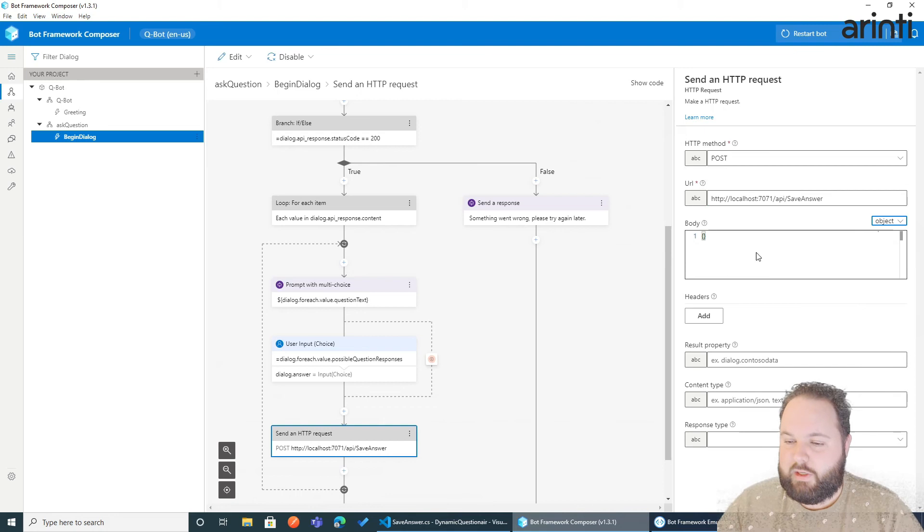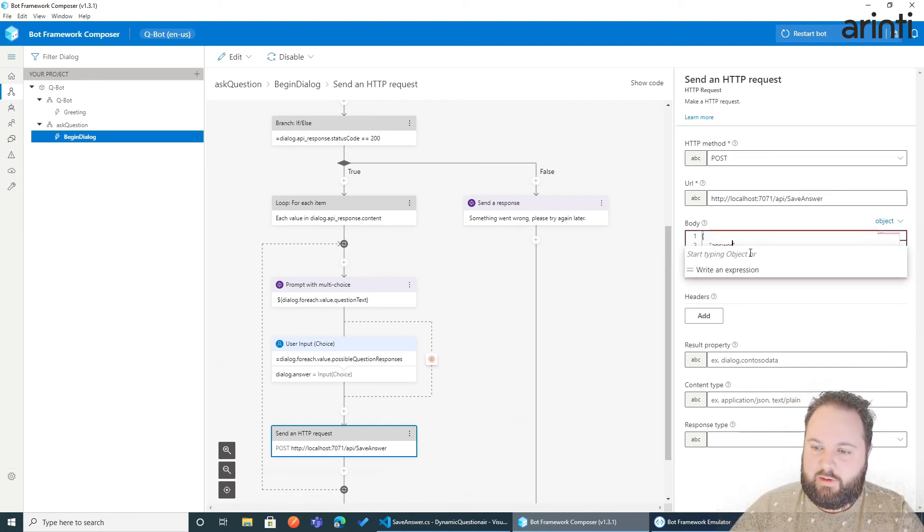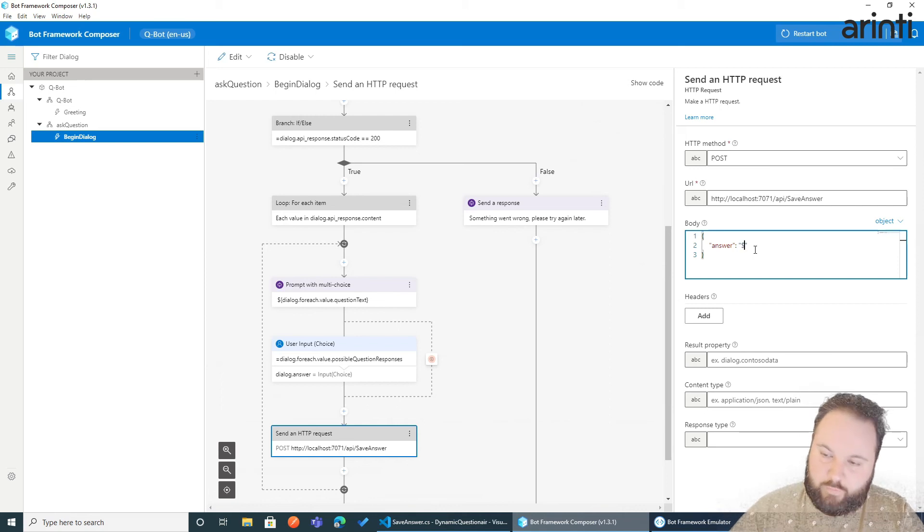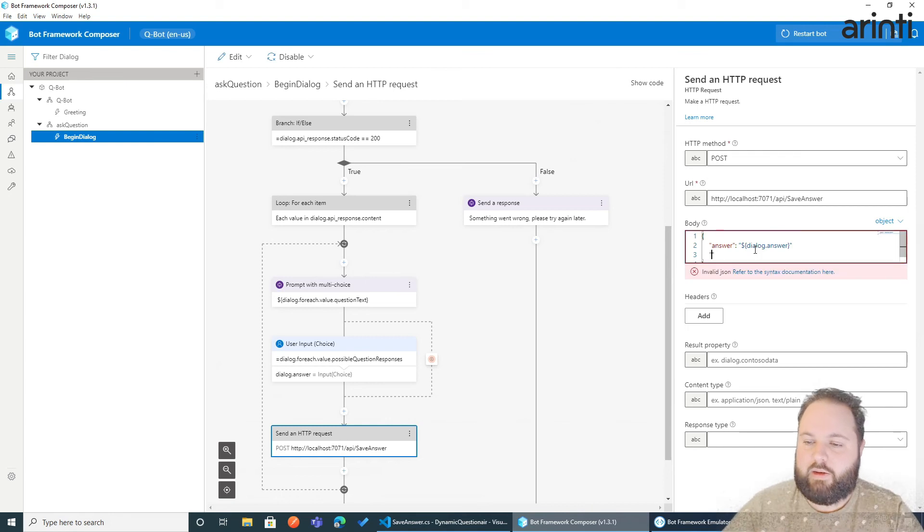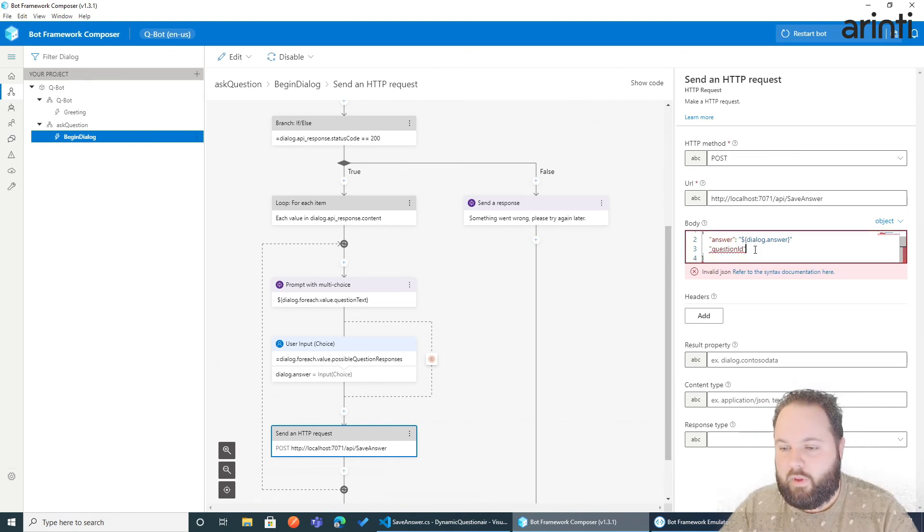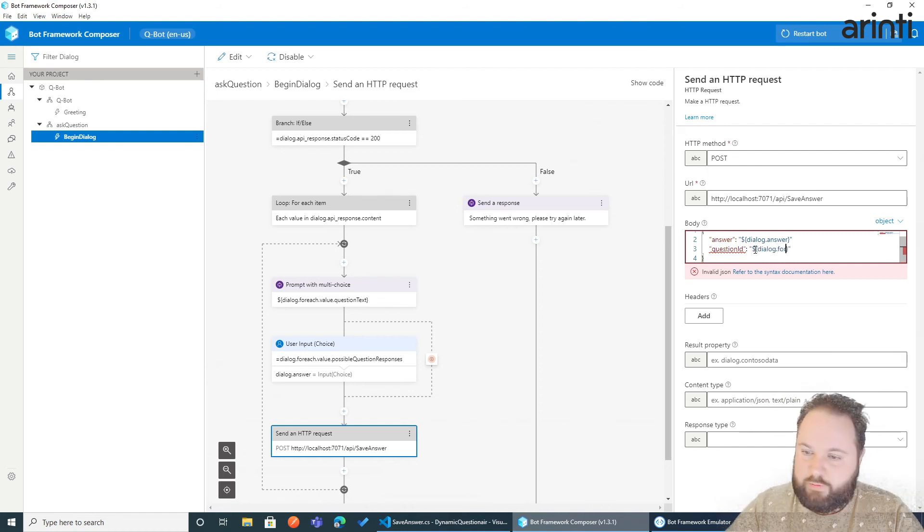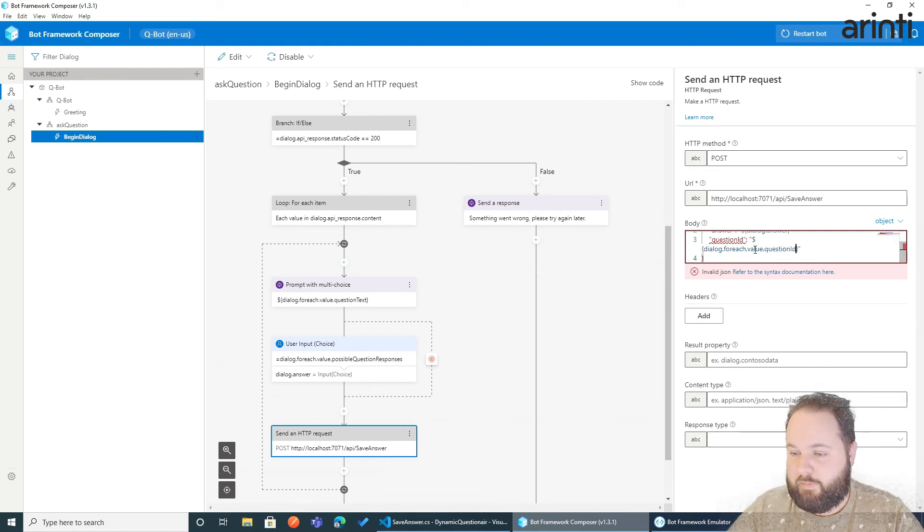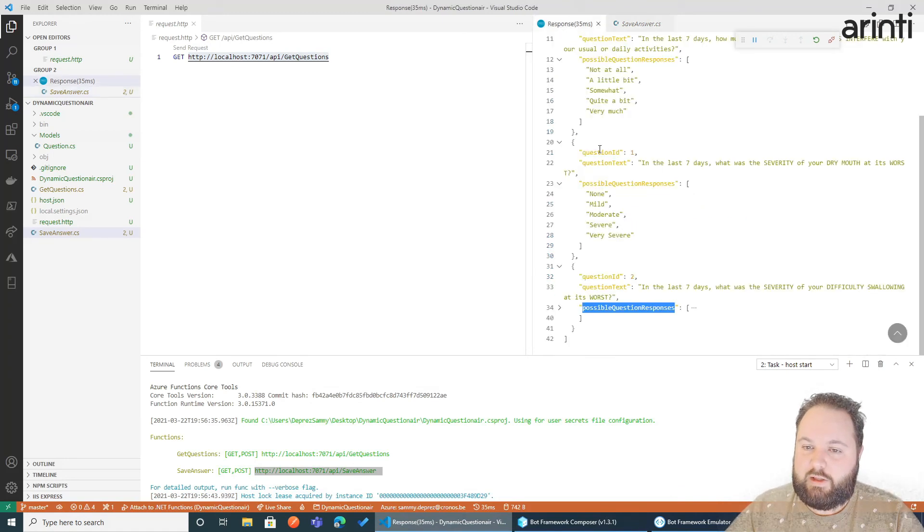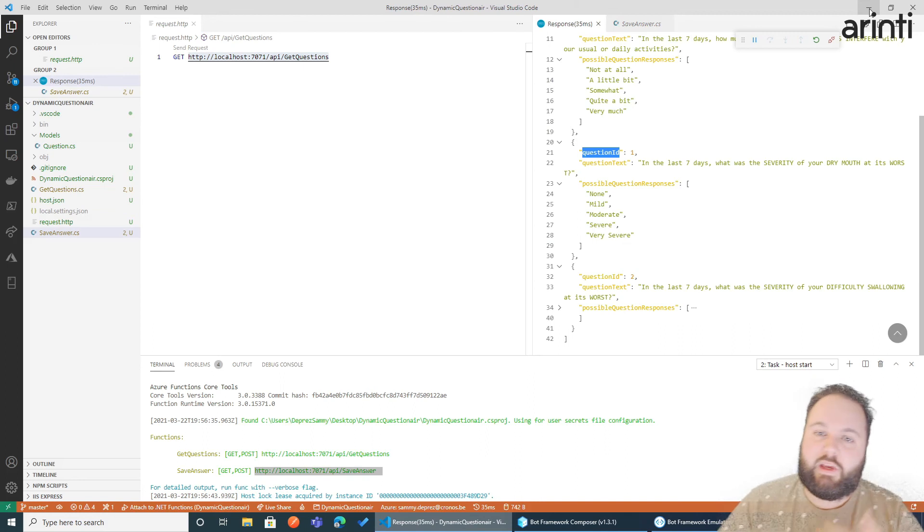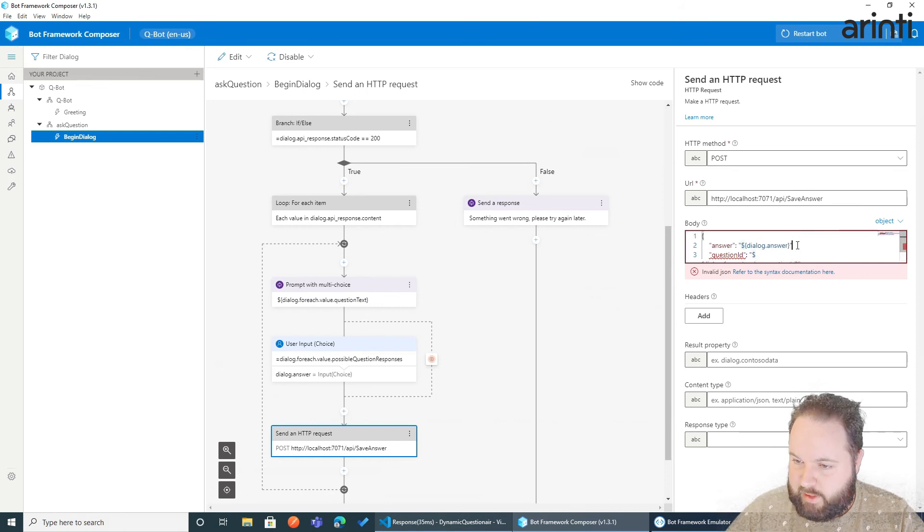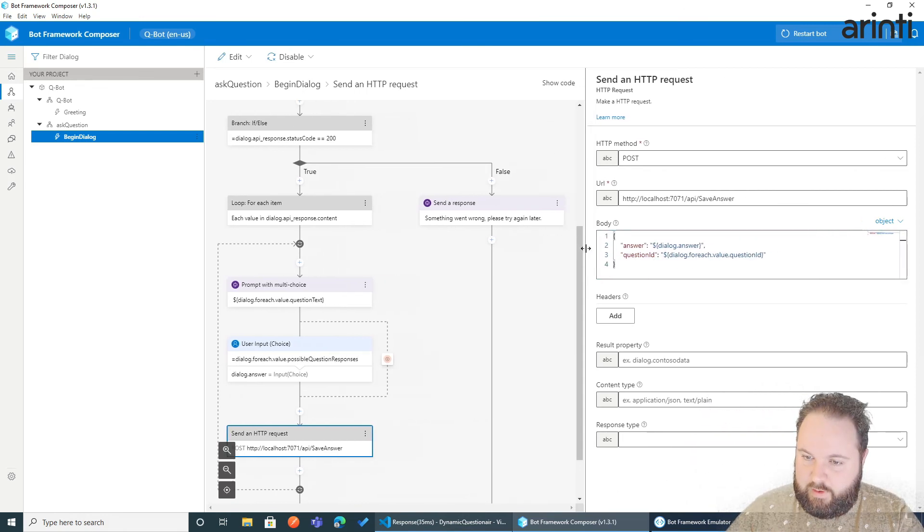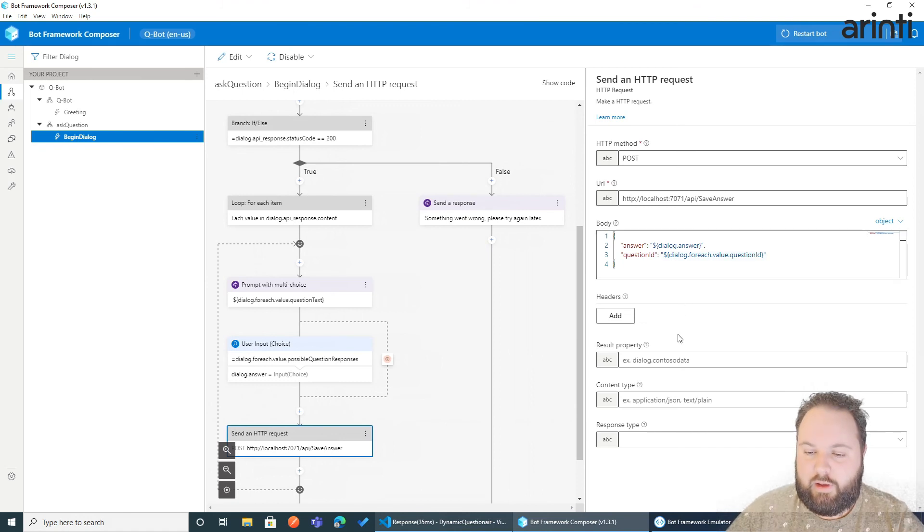So the question id is equal to the question id that we received from the API. But now we can use it to save data actually. And I add a comma. So we create a body that we're sending back to the API to save our information. Let's restart our bot.